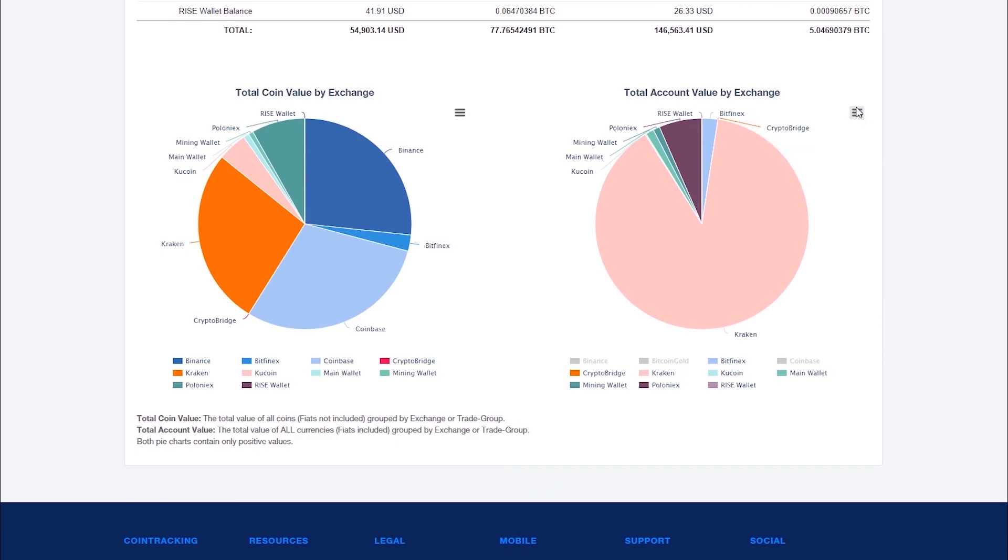Use this page regularly to get a good overview of the location of your coins and other assets.